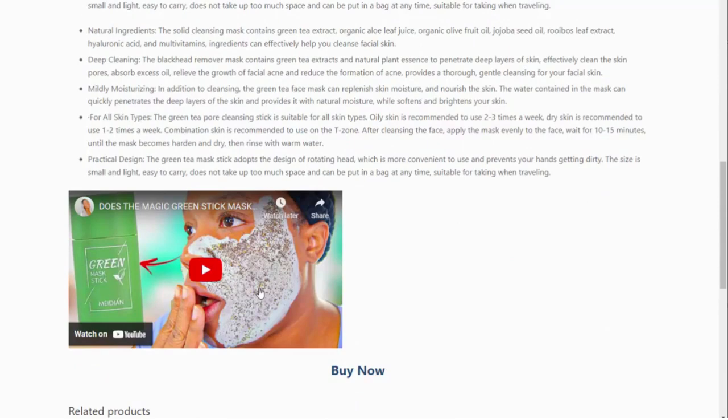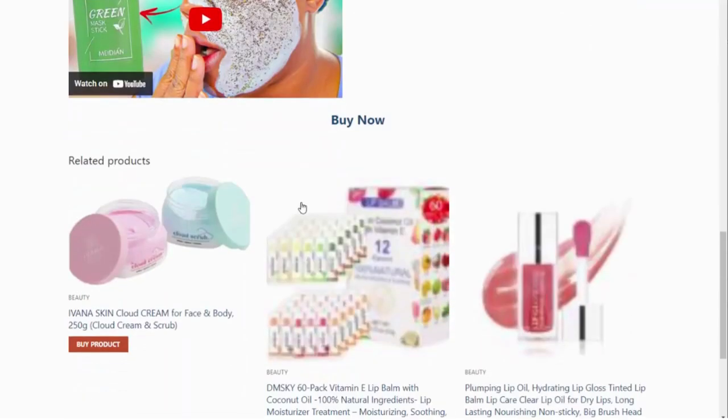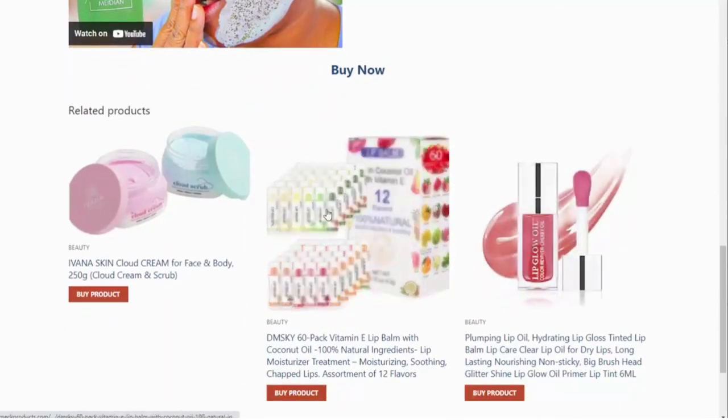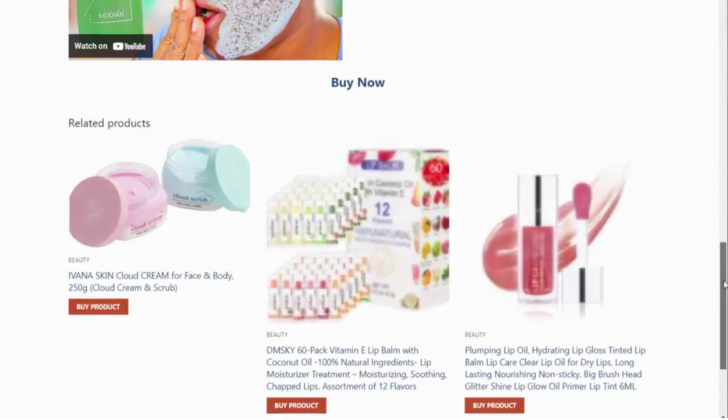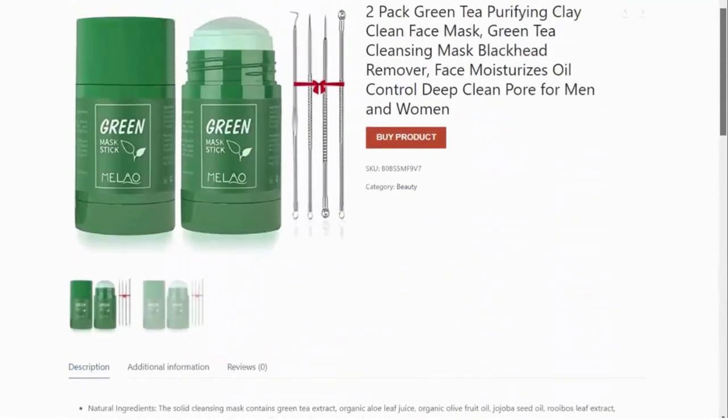Google loves to see videos on there and it's also beneficial to anyone browsing our site. And then down here, we have related products as well.